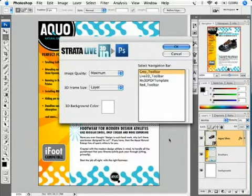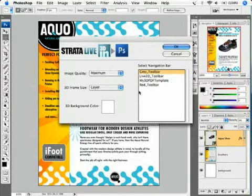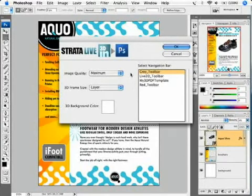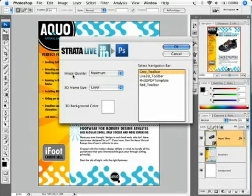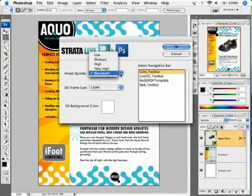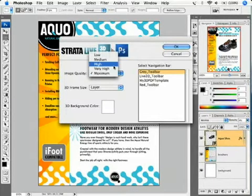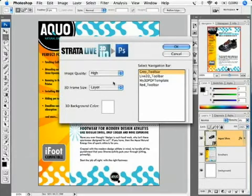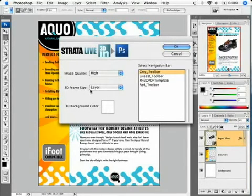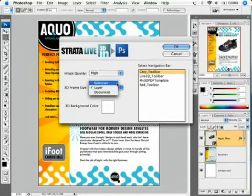This is the Strata Live 3D In dialog, which contains several settings for your page setup. The first setting is image quality. What this plugin does is rasterize the entire document and uses JPEG compression to save your document as part of your PDF. Select High. The next setting is the 3D frame size — this is the area that your model will render. Choose Selection, which will be the selection region we previously created.